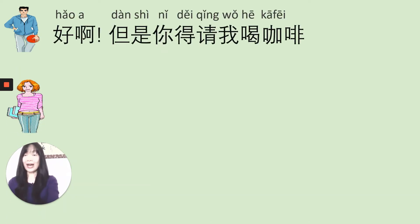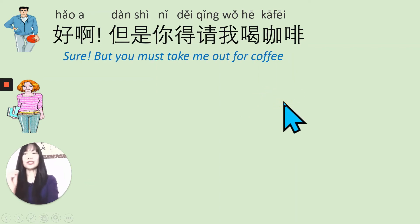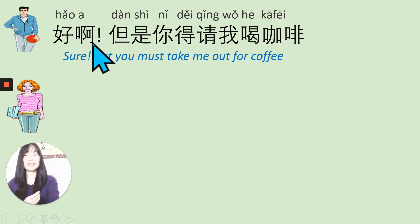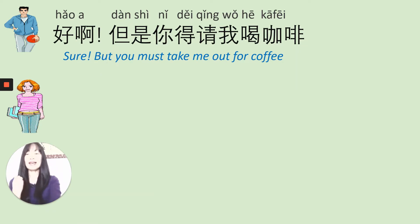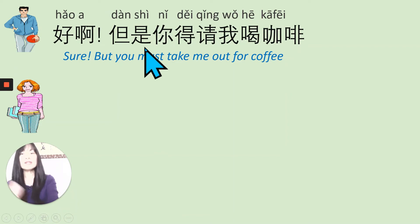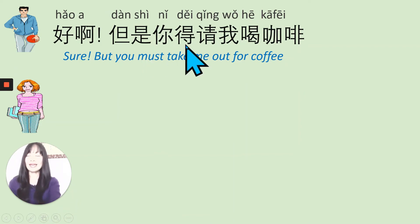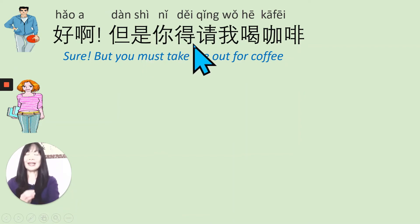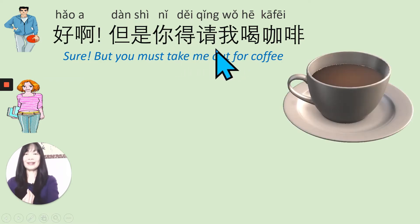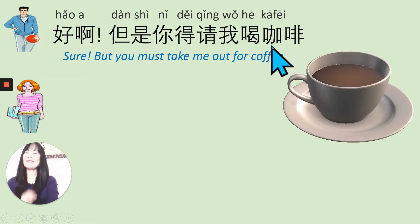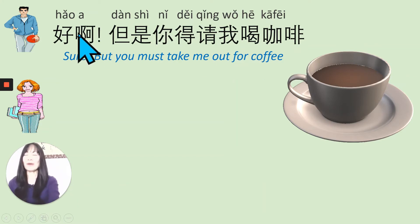Let's find out if Wang Peng is willing to help. 好啊, 但是你得请我喝咖啡? 好啊 — sure. We add 啊 at the end of the sentence and the tone changes to more excitement. 但是你得请我 — you have to treat me. 喝咖啡 — to take me out for coffee. 好啊, 但是你得请我喝咖啡.